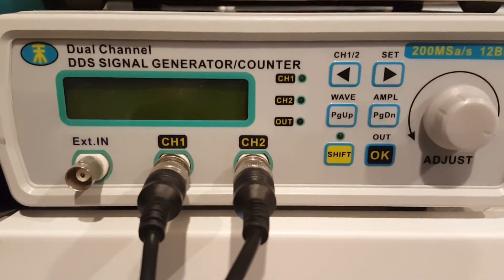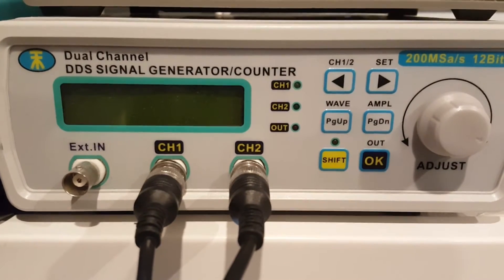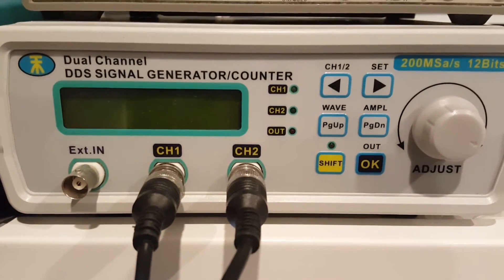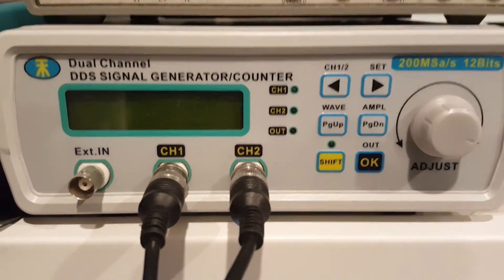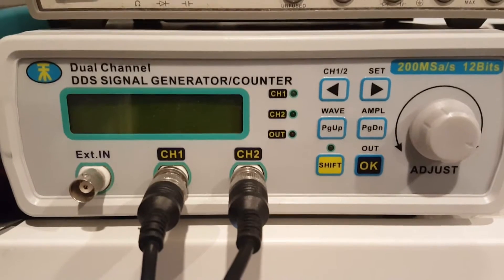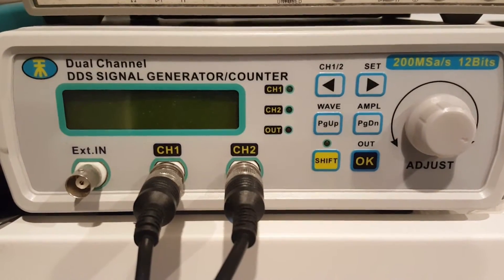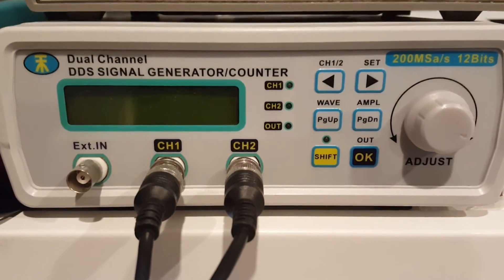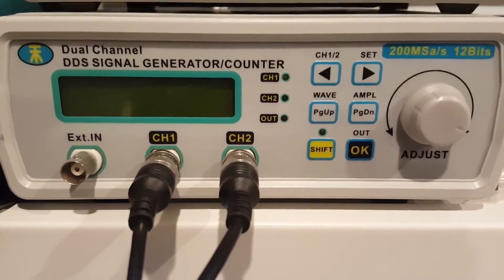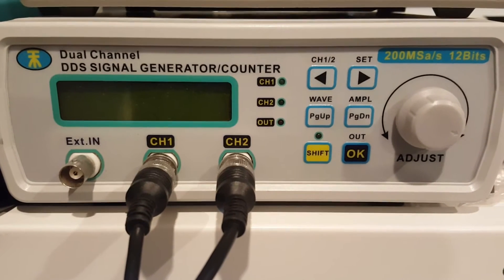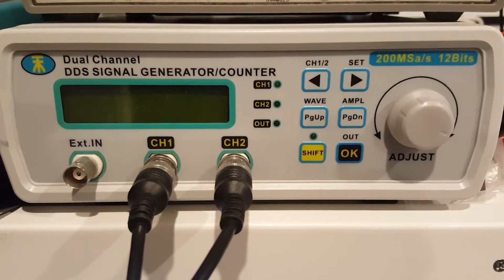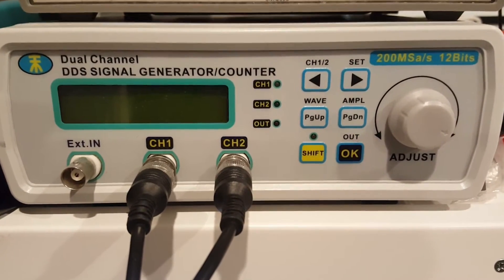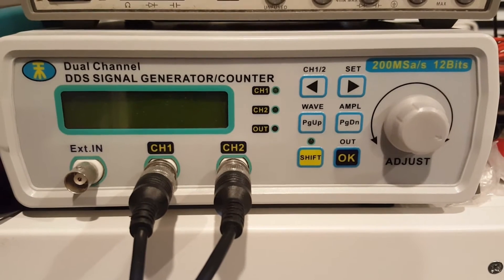Every lab can benefit from having a signal generator, and this is my signal generator. It's one of those cheap eBay signal generators. I don't remember how much I paid for it. I want to say somewhere between $50 and $100, so certainly not the most expensive one, but not the cheapest.